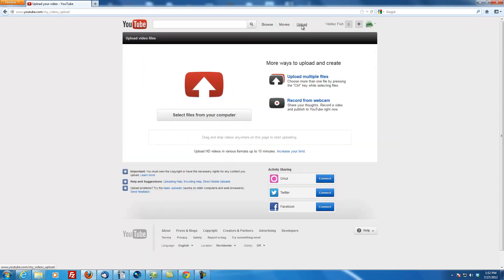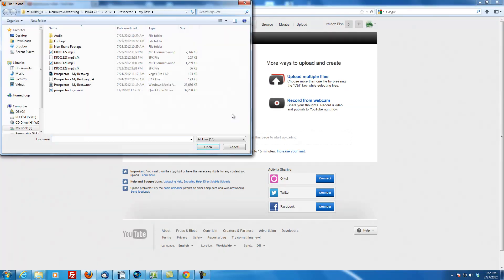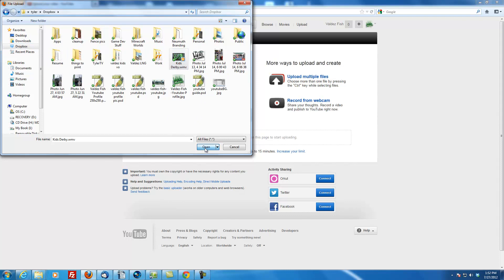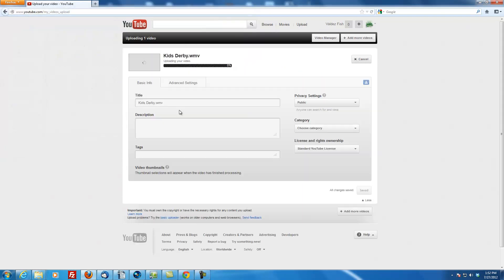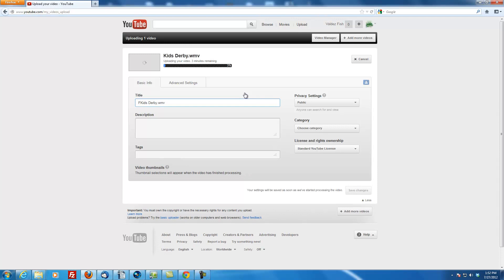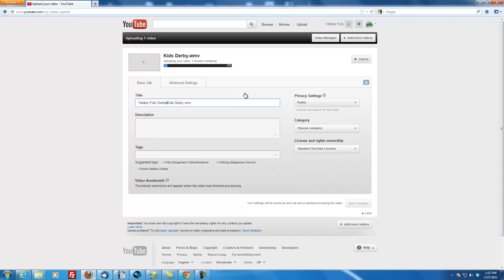And then you just select the file that you generated when you rendered out the video. I gave you all those settings too. So this is my hard drive. I'm just going to go into the Dropbox here. And Kids Derby is the new video that I've created that I want to upload. So what I'm going to do is Valdez Fish Derby.